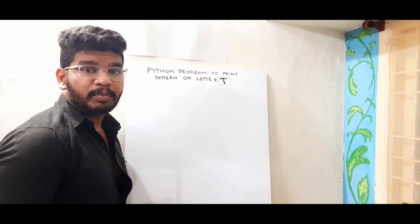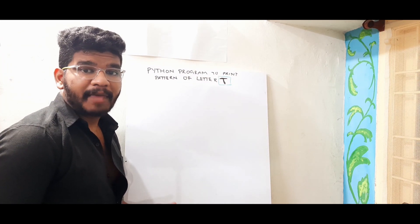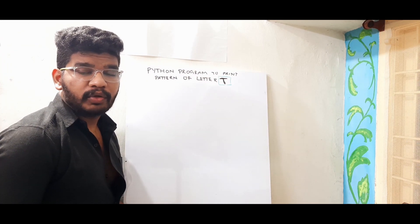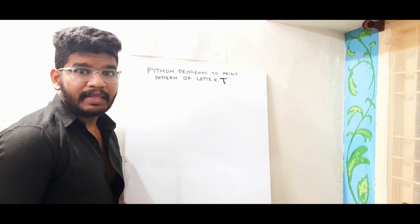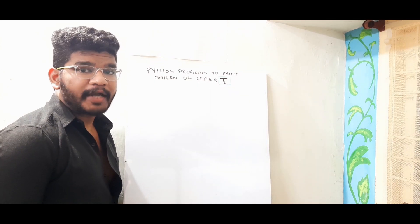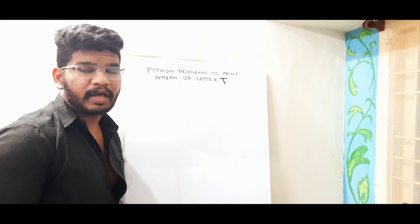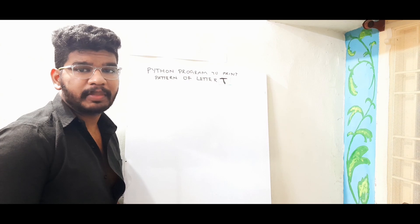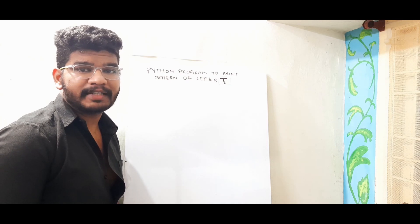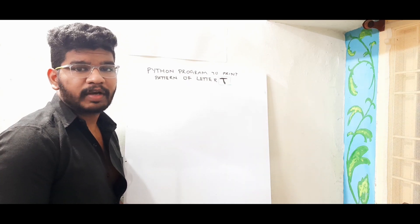Hello everyone, welcome to programming in python.com. I am back with another video. Here in this video I am going to print the pattern of letter T. In the previous videos I have shown you how to print the patterns up to letter S. Now it is time for letter T.